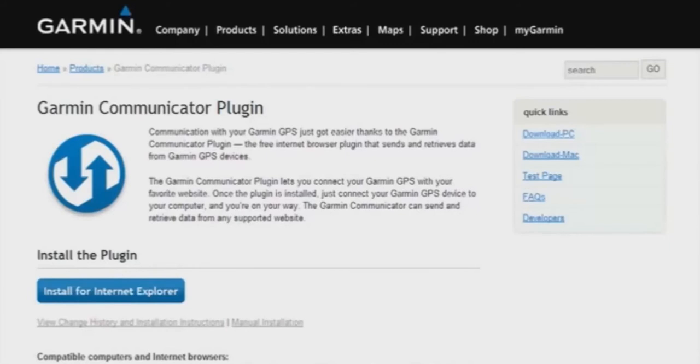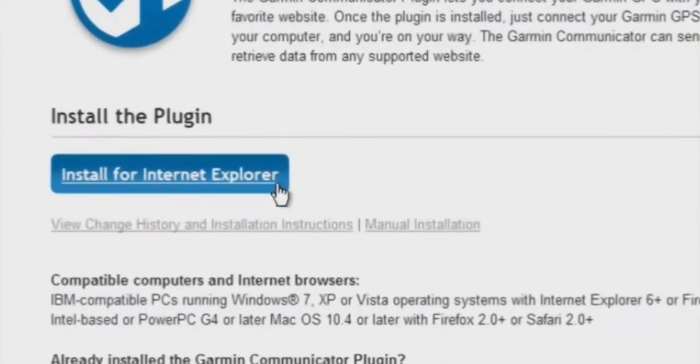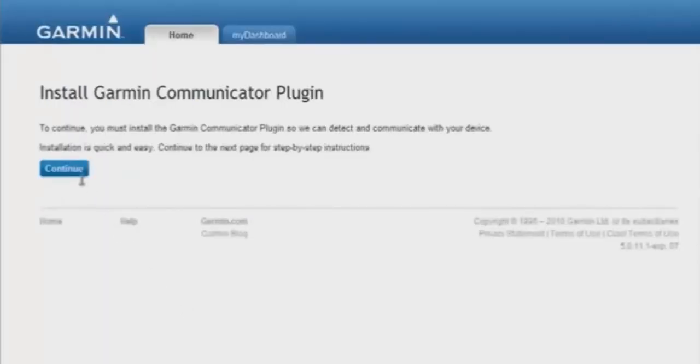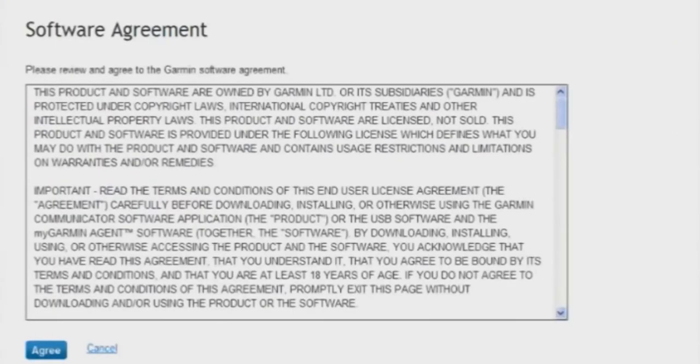When the Garmin Communicator Plugin window opens, click on the Install button, and then click Continue. You'll then need to click Agree on the software agreement.